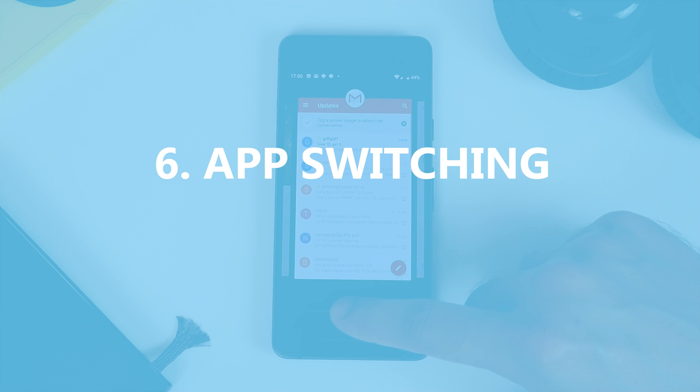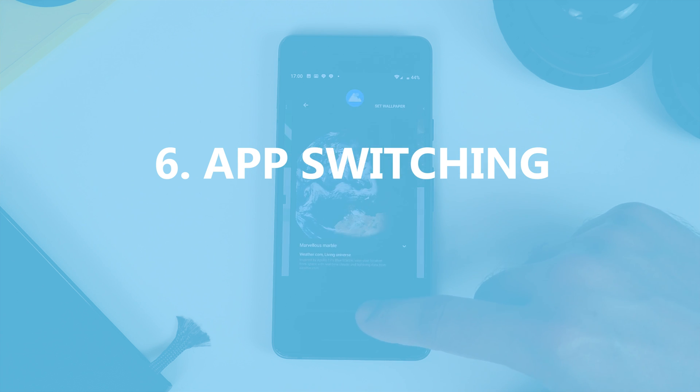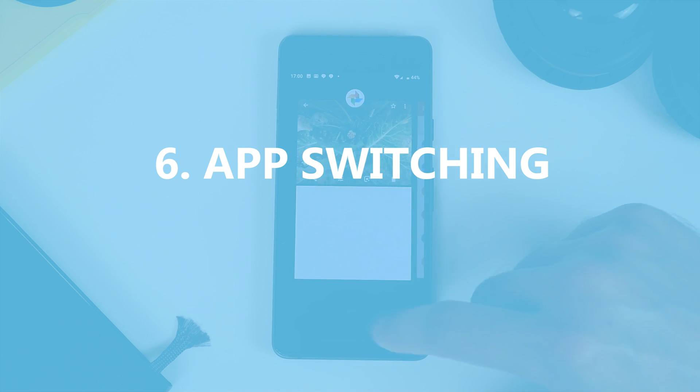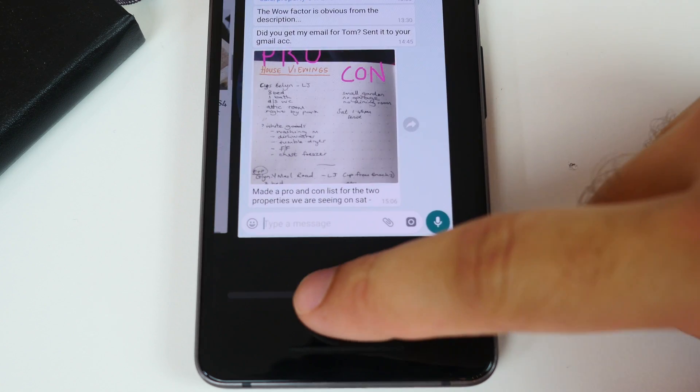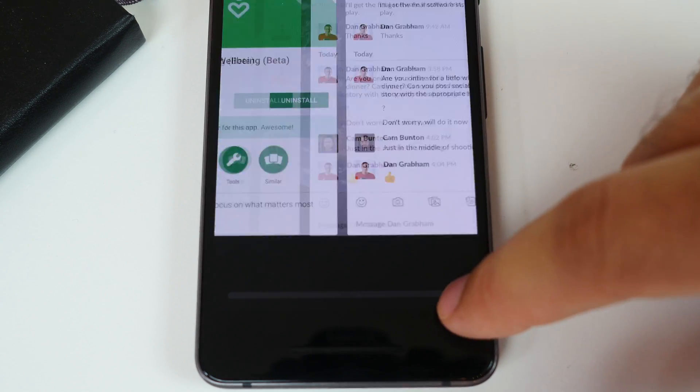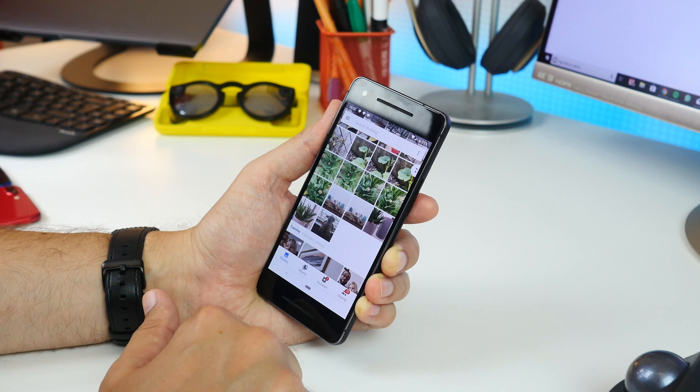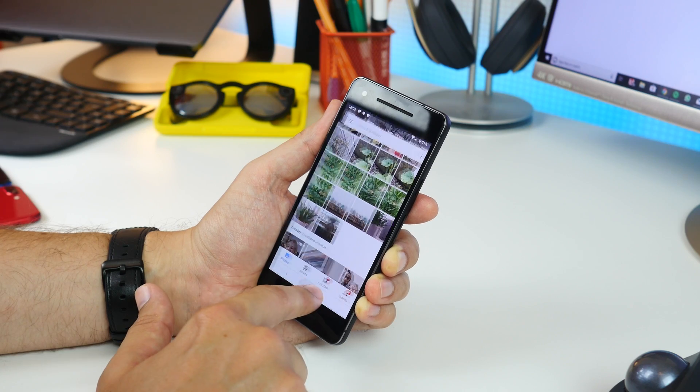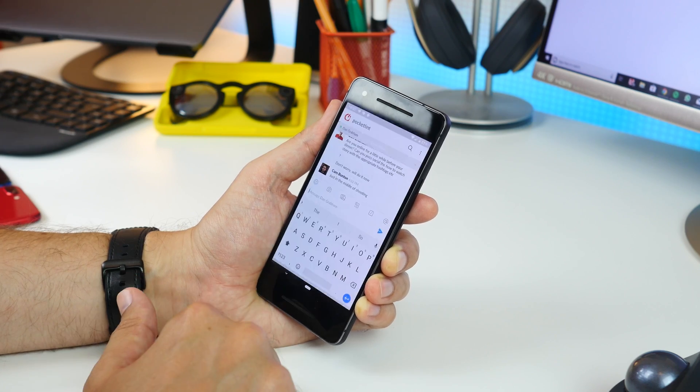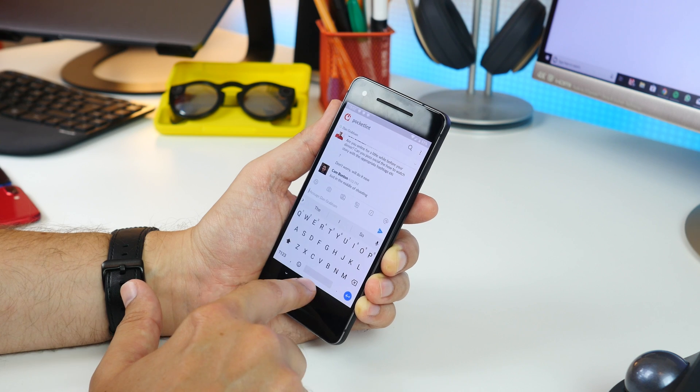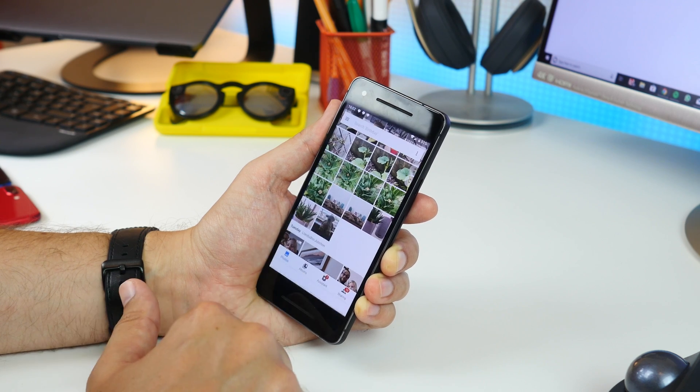Back to multitasking and quickly switching between apps. Grab the Home button and slide it right until you get to the app you want. You can use it to quickly scroll through any recent apps and go straight into them.